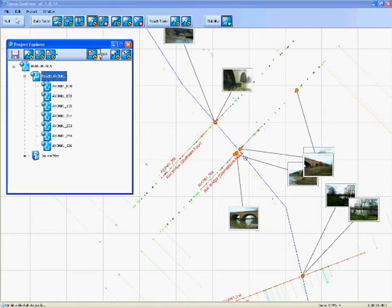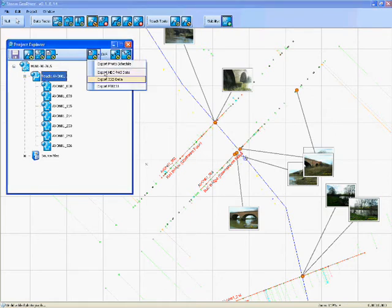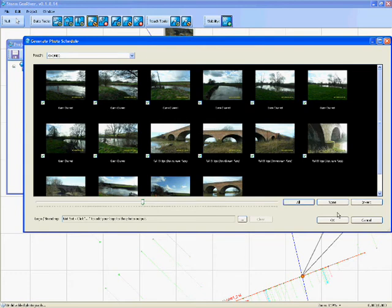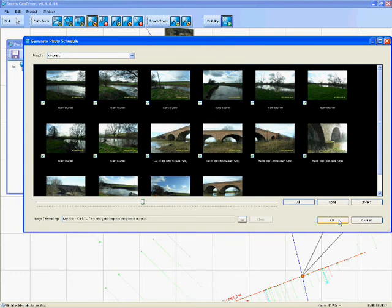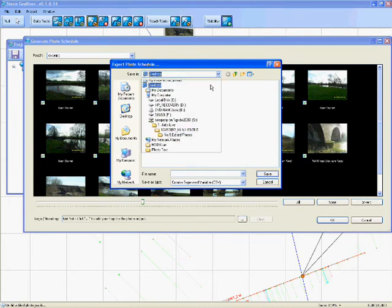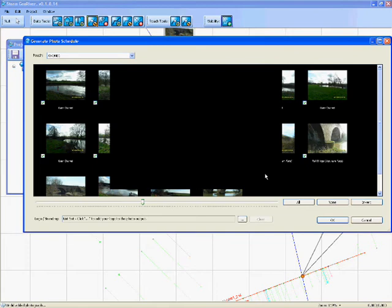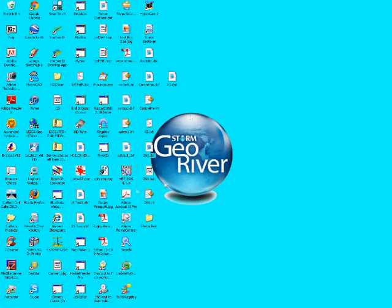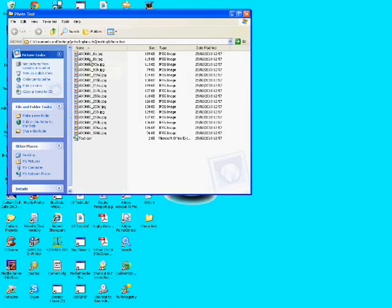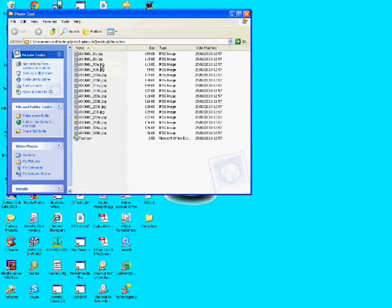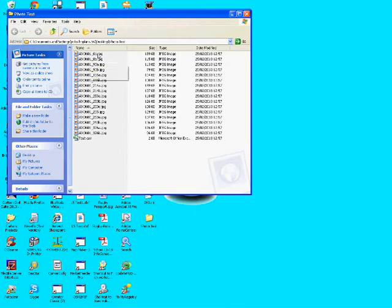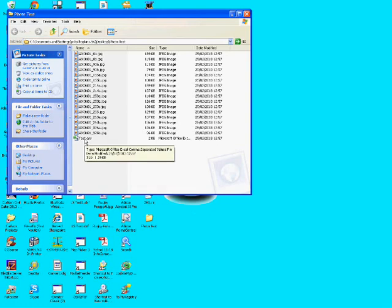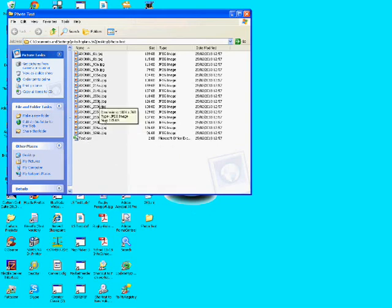The second point actually renames the photograph to the same name as the reach and the chainage. So when you export your photo schedule, you select all of them and we can put them in the desktop, put them all in there, and that will export all the photos. Let's just have a look at that. It renames the photos to the chainage, and if two chainages are the same, it gives it an A and a B so that there's no renaming of photographs. With it you get a schedule showing the location of all the photographs, etc. Really time-saving function that.